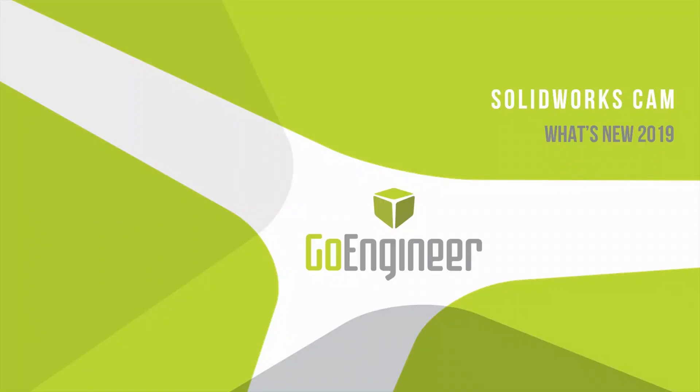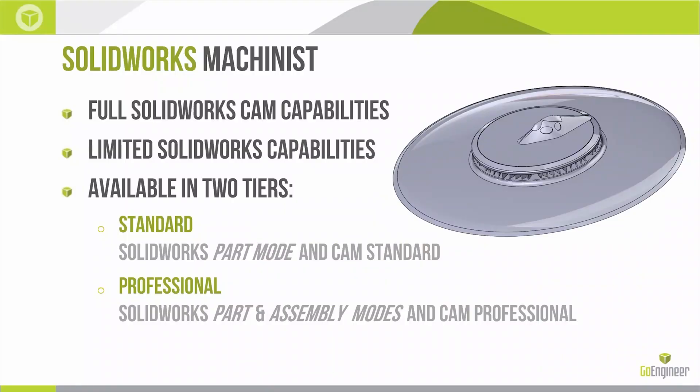Let's talk what's new in SOLIDWORKS CAM 2019. In our flying saucer video, we alluded to the fact that SOLIDWORKS is releasing a new product geared towards machinists and CNC programmers. That product is called SOLIDWORKS Machinist.